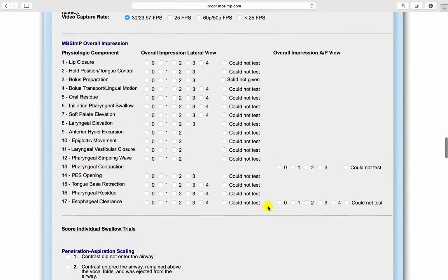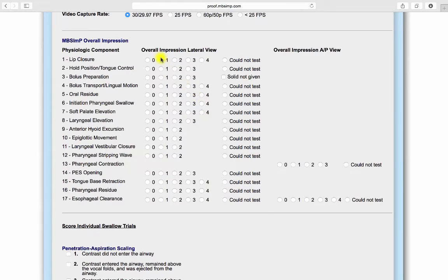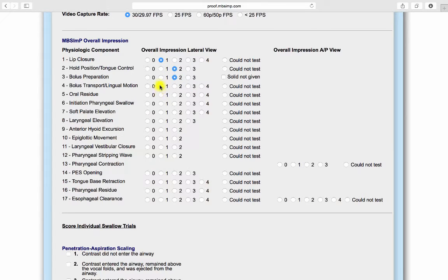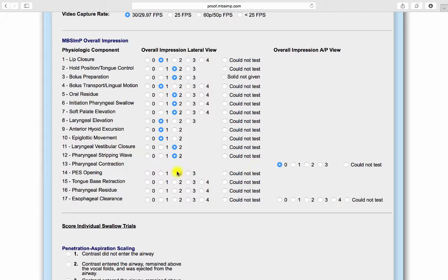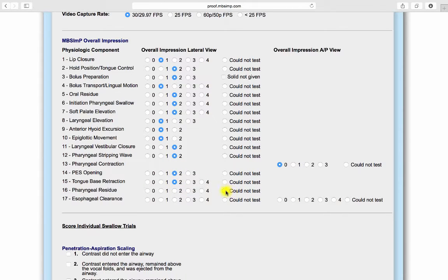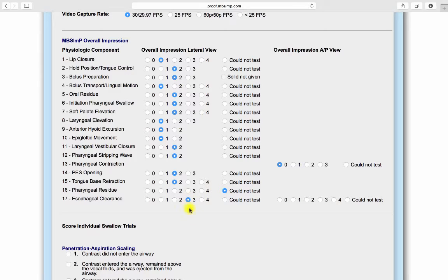Upon completion of the study, the MBS IMP scores for each component can be entered. Entry of the overall impression scores for each component is relatively straightforward. If for some reason a component could not be adequately assessed, an alternate non-numeric selection is available. The penetration aspiration scale is also provided.